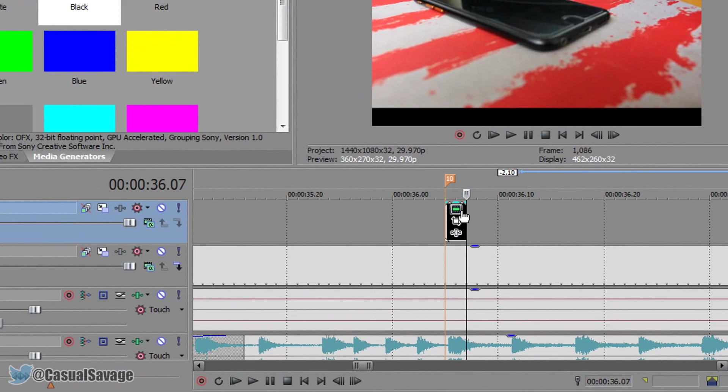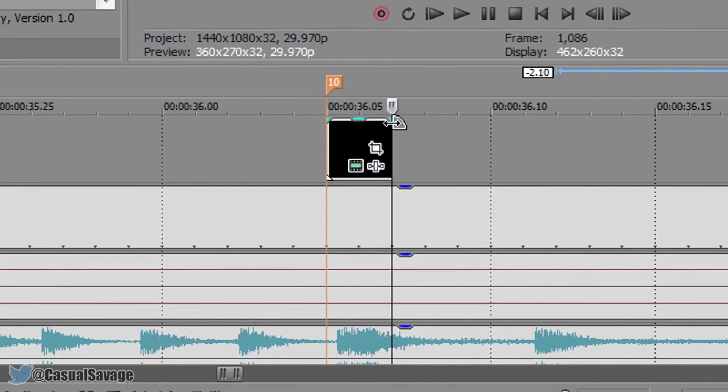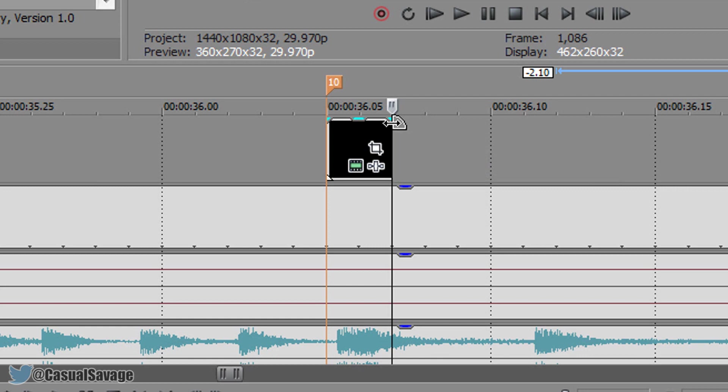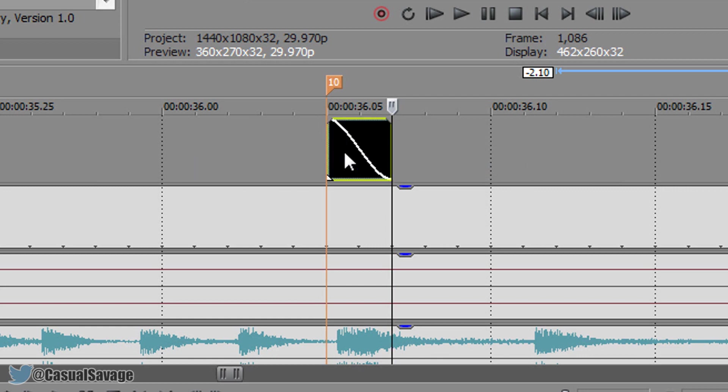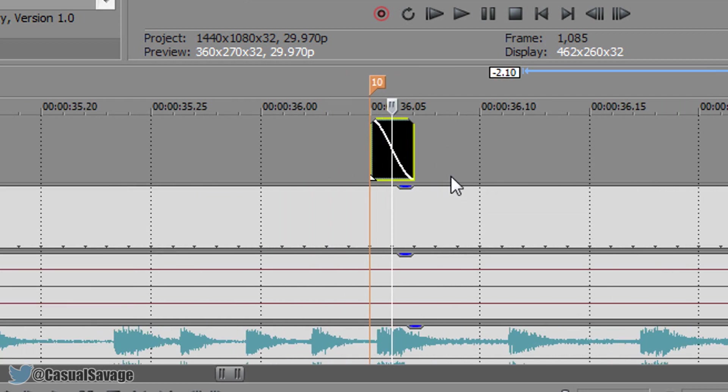Now with this one right here all we're going to do is come to the top corner of it make sure you see this and you should see fade out. Just drag it to the left and that's what we want. And that is one flicker done.